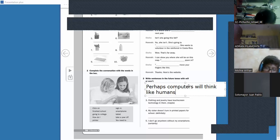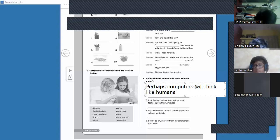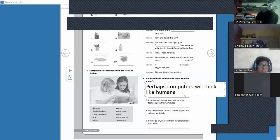Remember the rule: 'perhaps' and 'maybe' always go at the beginning — 'van al inicio.' The other probability words go in the middle between the subject and 'will' or the verb that makes the future.